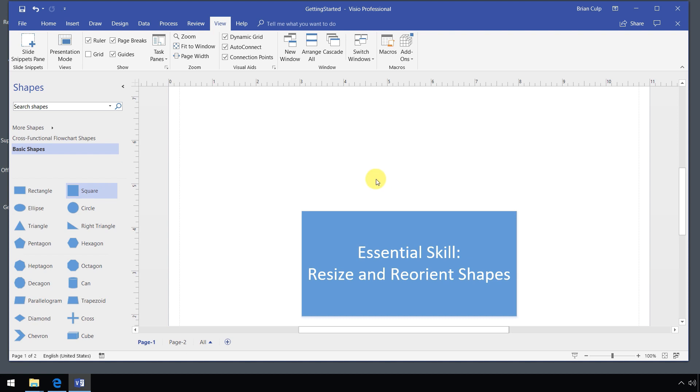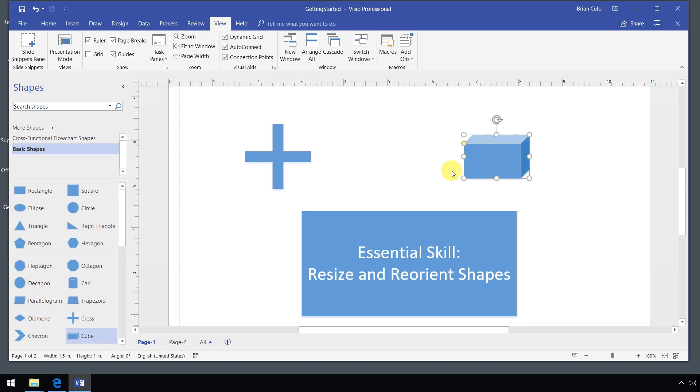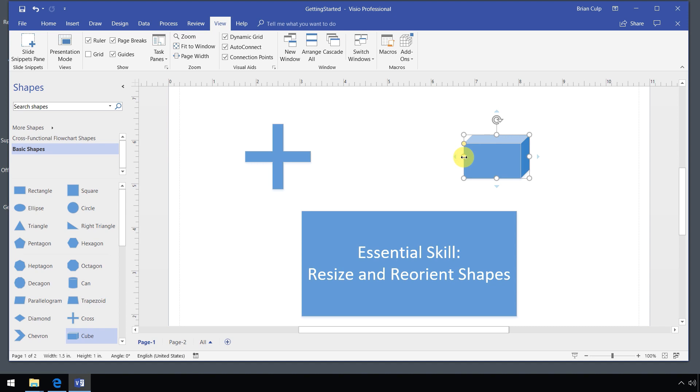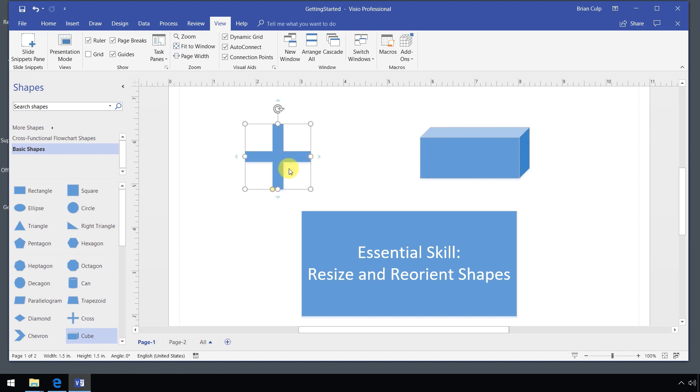After deleting that square, I'll show you another thing that you may run across. Let's drag a cross onto the canvas here, onto my page. Same thing with the cube. In both of these instances, you can see not only the resize handles on the sides and the proportional resize handles, but you see this thing as well. That is the box depth. In this case, if I click it on the cross, the screen tip will tell me that it will adjust the thickness. These things are control handles.